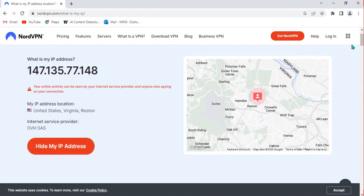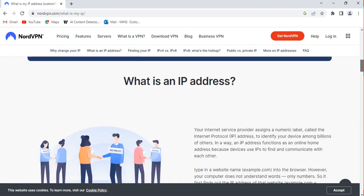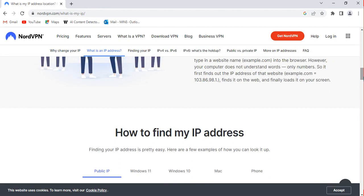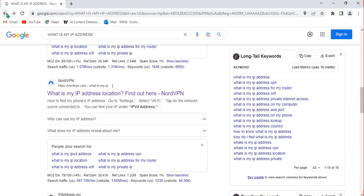So those three websites can help you check which IP address you are using. You can choose any of them depending on what type of information you need. The key thing to know is that the IP address you have is determined by your internet service provider and the location you are in.